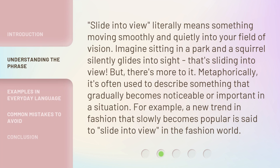'Slide into view' literally means something moving smoothly and quietly into your field of vision. Imagine sitting in a park and a squirrel silently glides into sight — that's sliding into view. But there's more to it. Metaphorically, it's often used to describe something that gradually becomes noticeable or important in a situation. For example, a new trend in fashion that slowly becomes popular is said to slide into view in the fashion world.